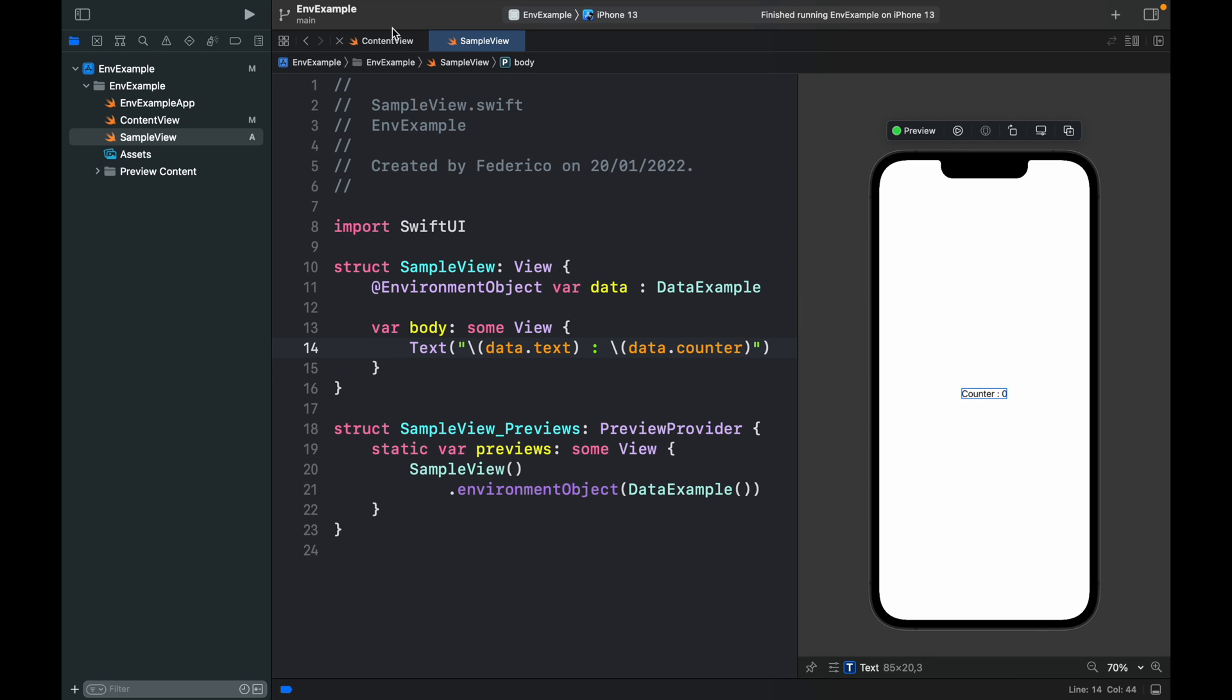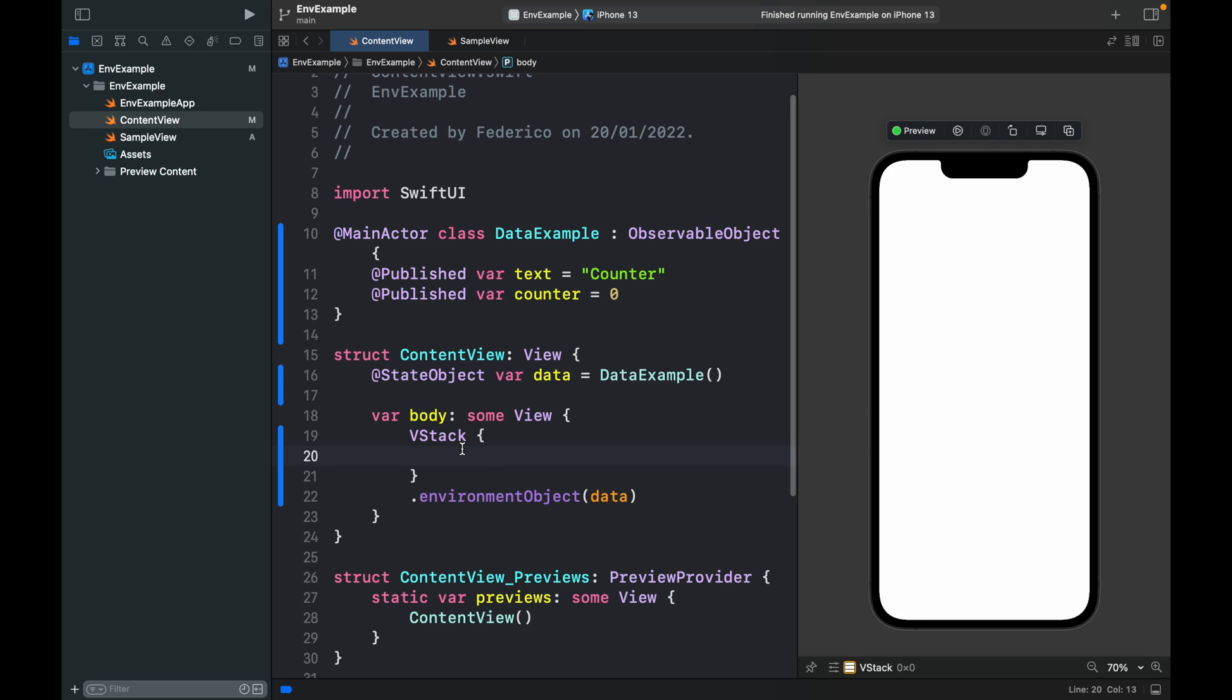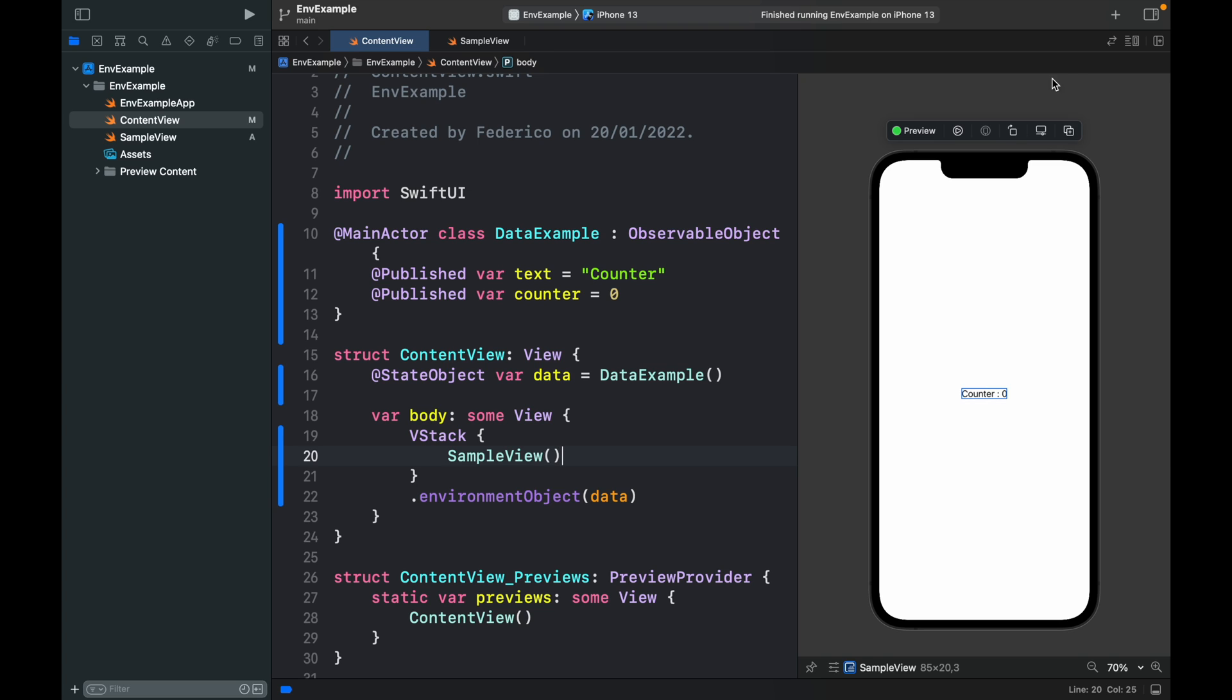Now if we actually go back to the content view we can insert this sample view. So we type in SampleView, refresh the program, and it's going to appear right there. Of course we don't have any way to update this counter yet, so let's create another view which will allow us to do that.